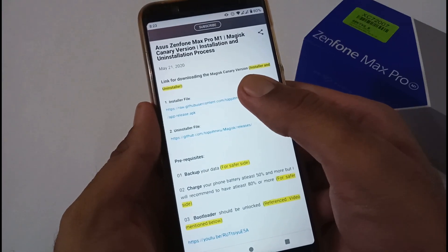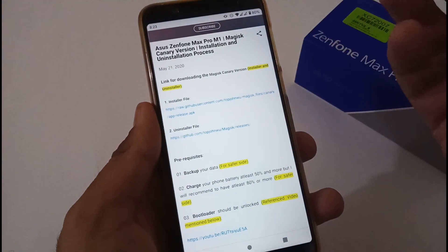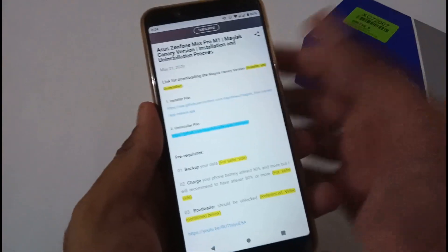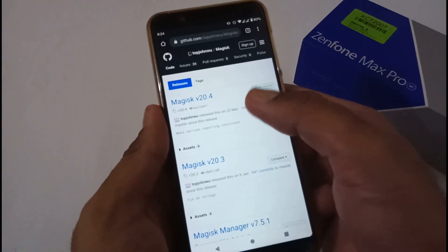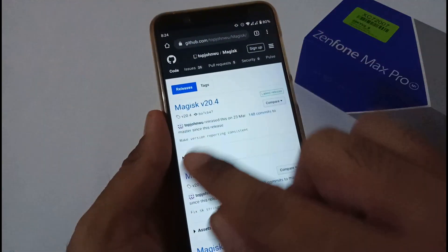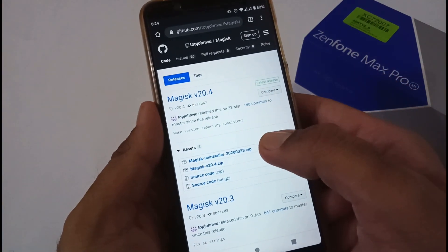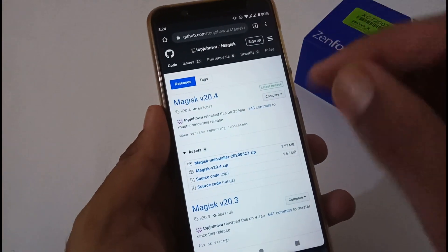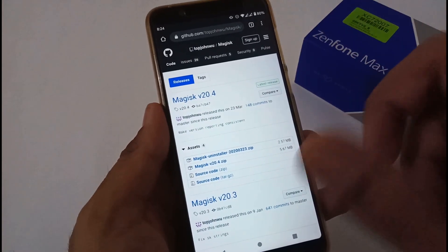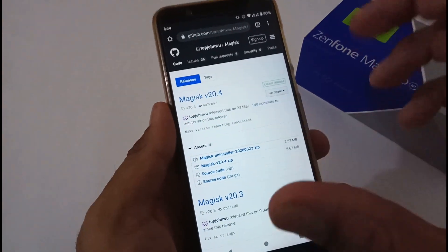For installation and uninstallation there are two different links. To install, just tap the link and it will download an APK file to your Downloads folder. To uninstall, tap the uninstall link, select the assets folder, then select the Magisk uninstall file — it's a 2-point-something file. Note: you don't need Magisk v20.4 for all cases; some custom ROMs require only the Canary version, while others use the stable version. In this video we are focusing on the Canary version.